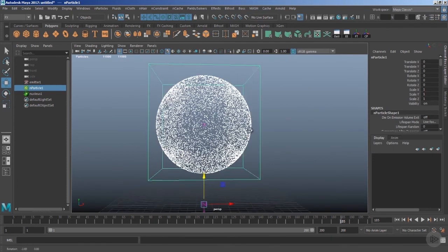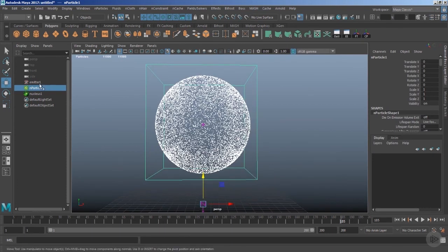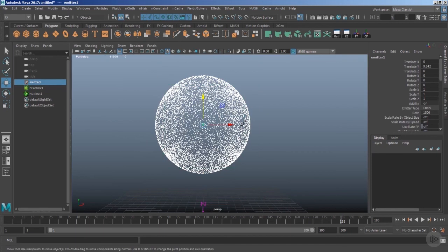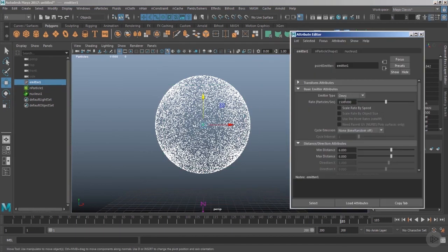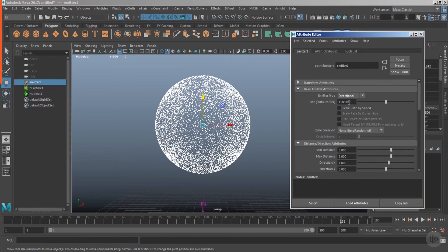All right, now you are good to go for your particle creation. Let's take a pause and I would like to move to the next clip where I would like to begin with the different emitter type, that is the Directional. So see you there.